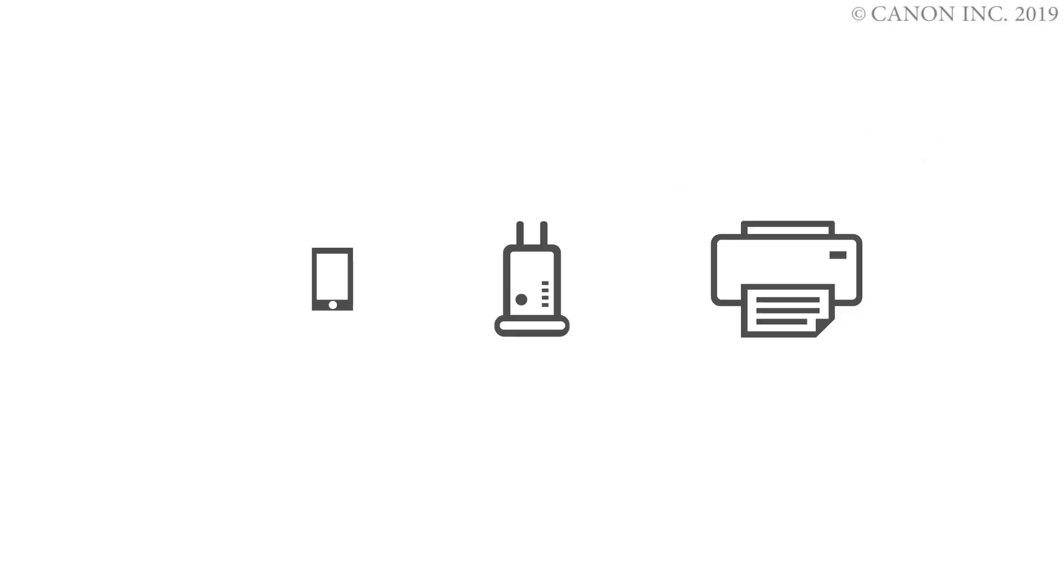In this video, we'll show you how to enable printing and scanning on your iOS device. Follow these three steps.